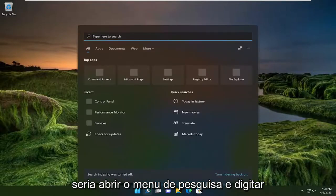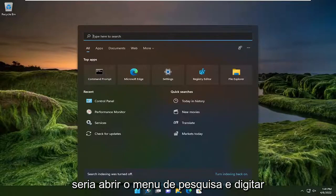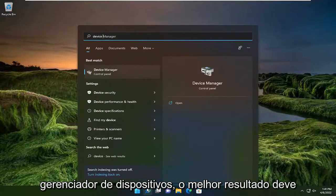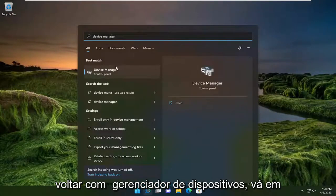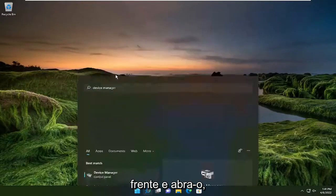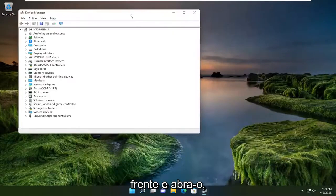First thing I recommend doing would be to open up the search menu and type in device manager. Best result should come back with device manager, so go ahead and open that up.